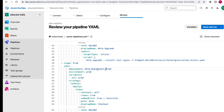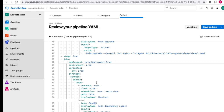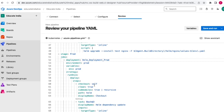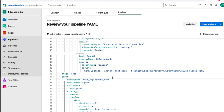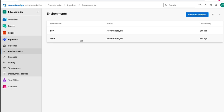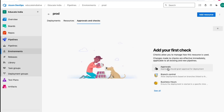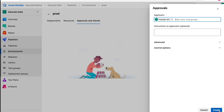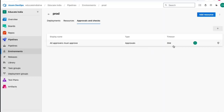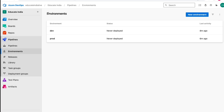Before running, we need to configure pre-deployment approval for prod. The advantage is that before running the prod stage, it will trigger an email and the approver needs to approve it - a very good safeguard to prevent accidental prod deployments. Click on the prod environment, click on Approvals, enter the approver email ID, and create it. Now this approval is added - if somebody triggers this pipeline, the approver must approve the prod stage before it runs.